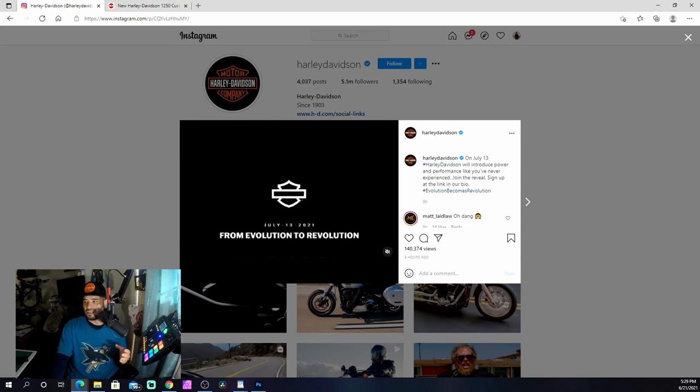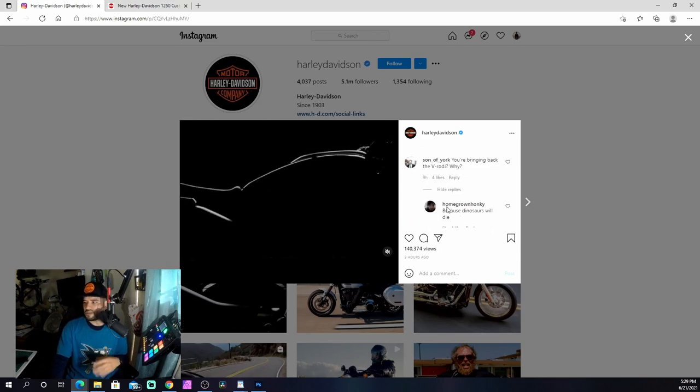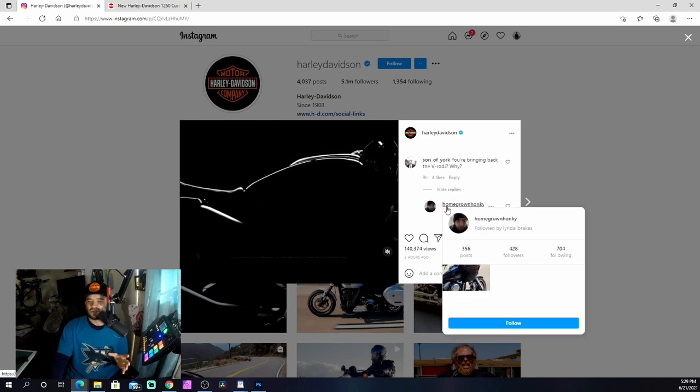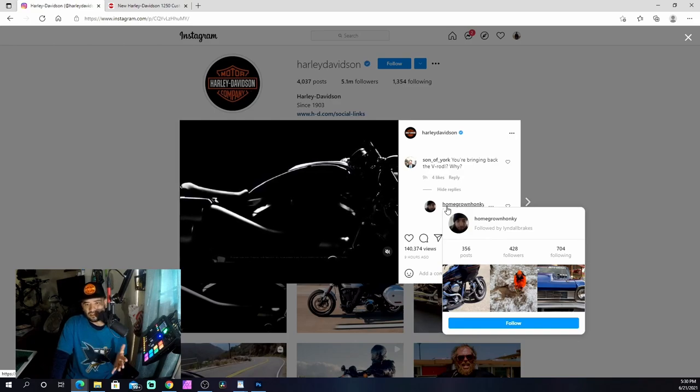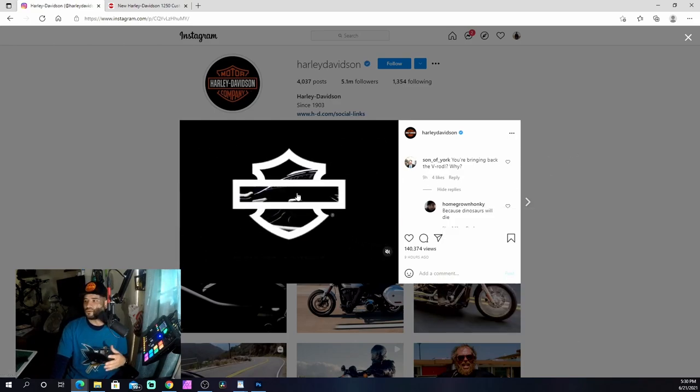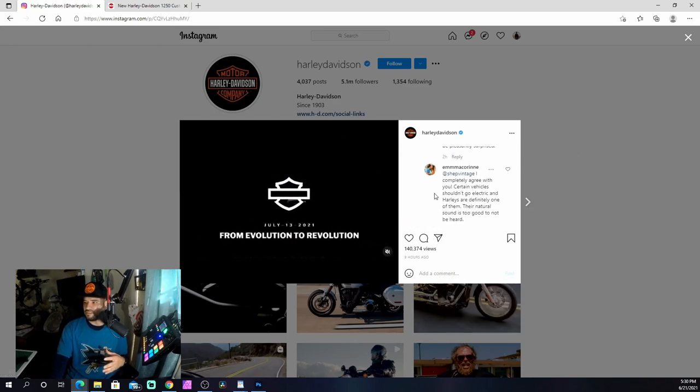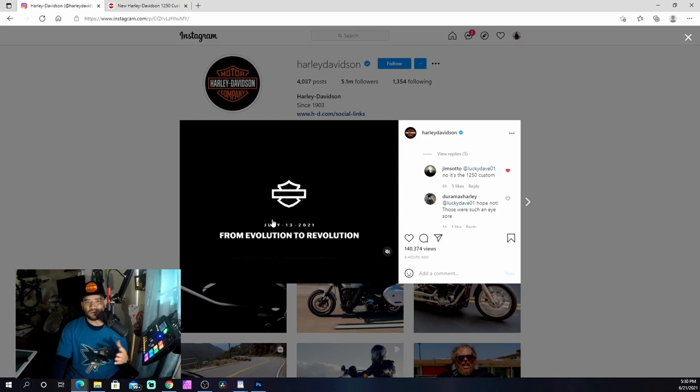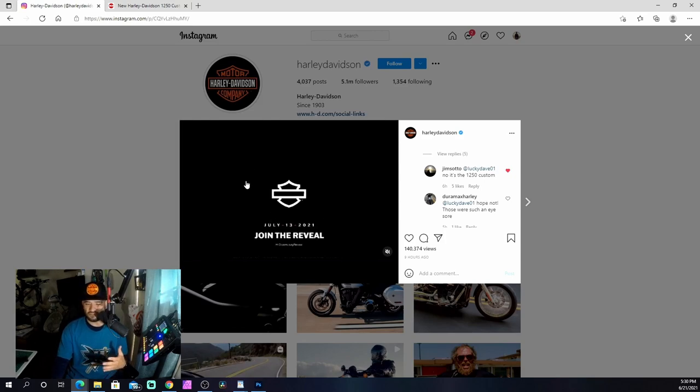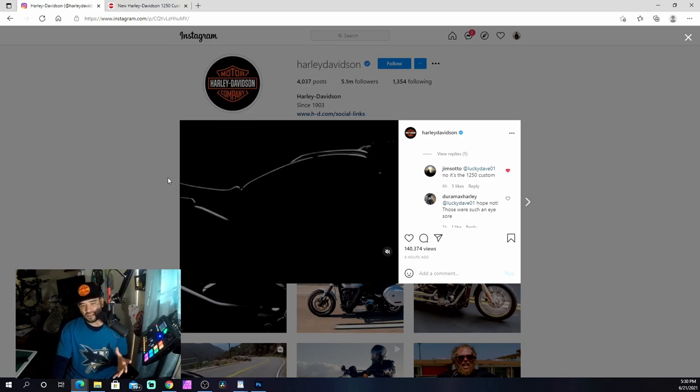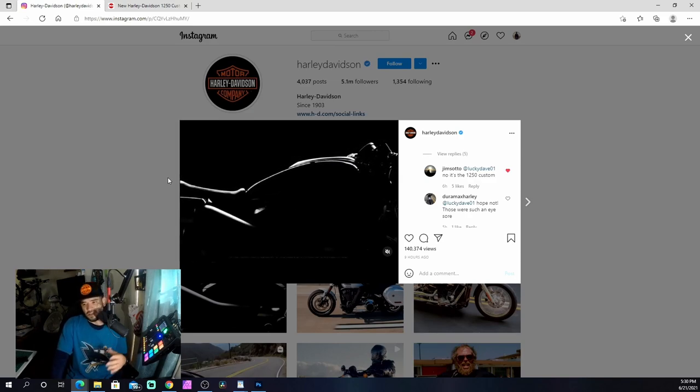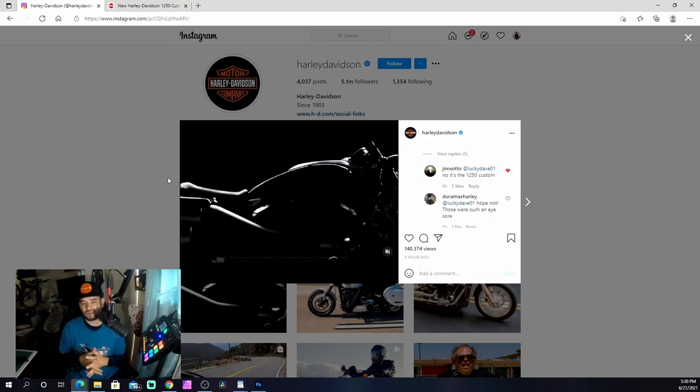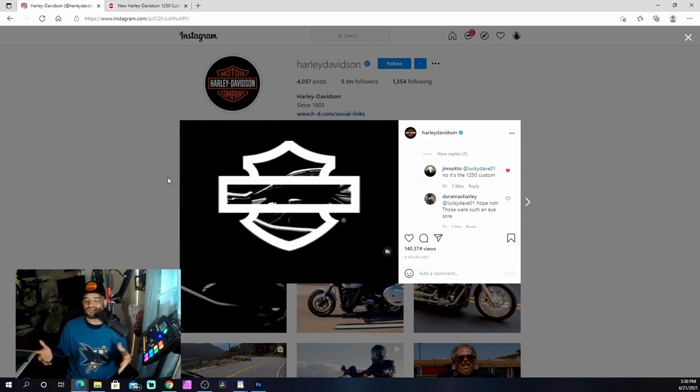I was looking through the comments. Somebody mentioned - I don't know if it's true or if this person actually works for the dealership or the manufacturer - somebody just mentioned that it's related with the 1250 Custom but it's not actually the same name. Who knows? I mean, we could be here for hours just trying to think what this is.